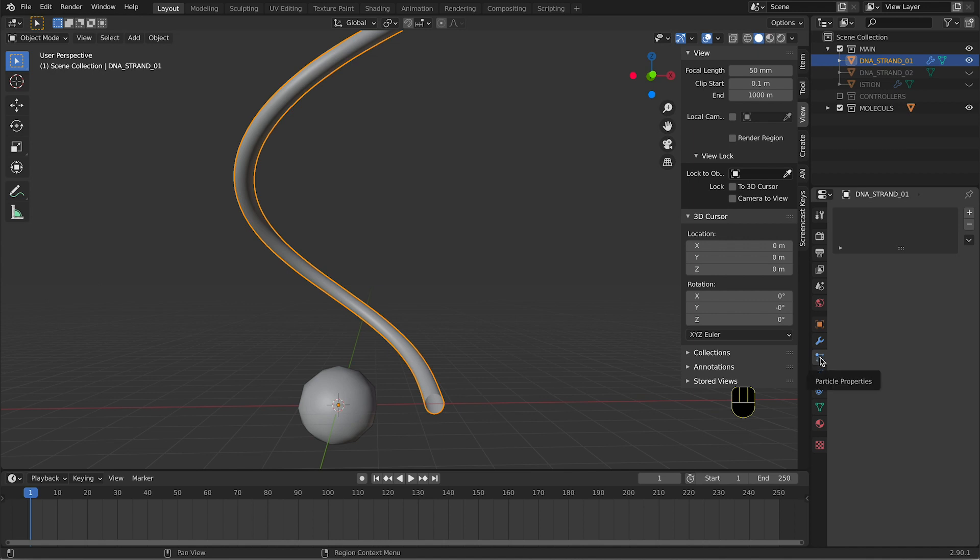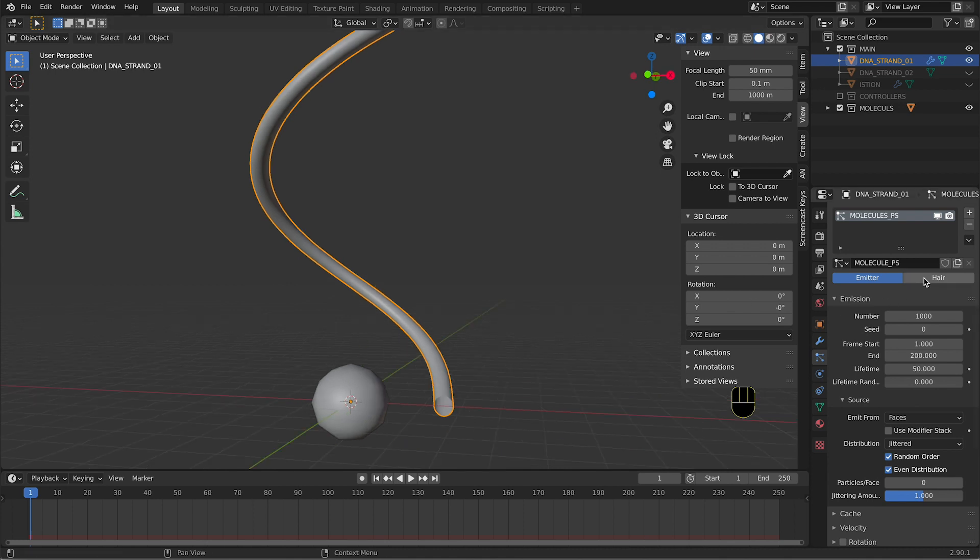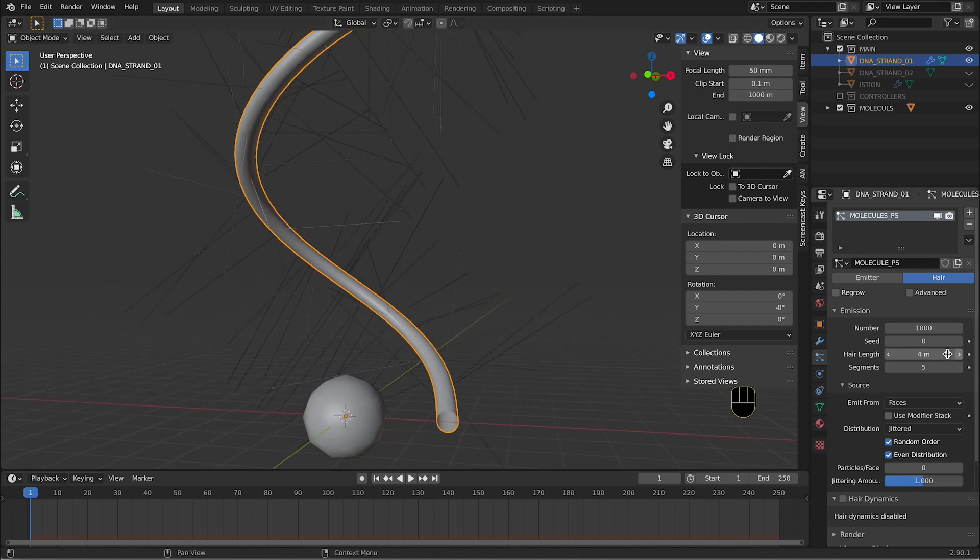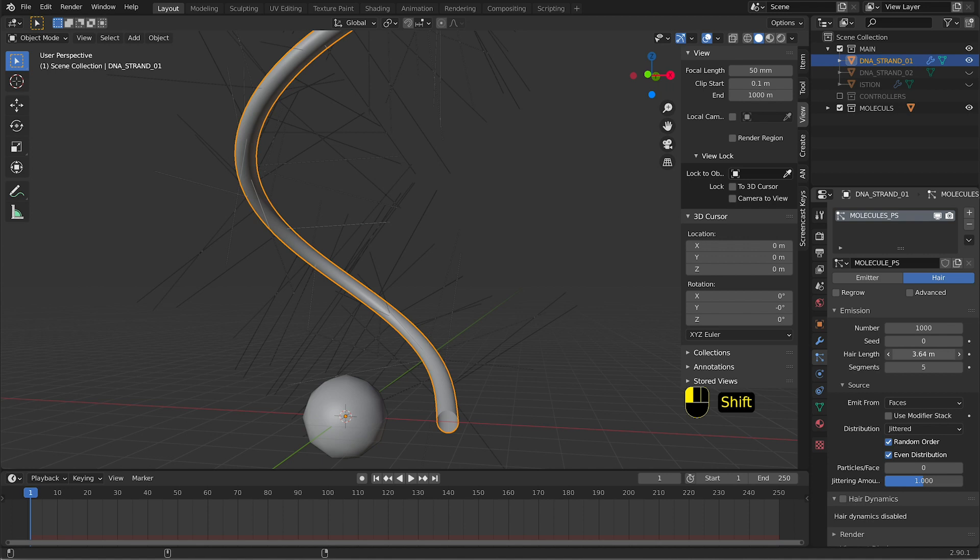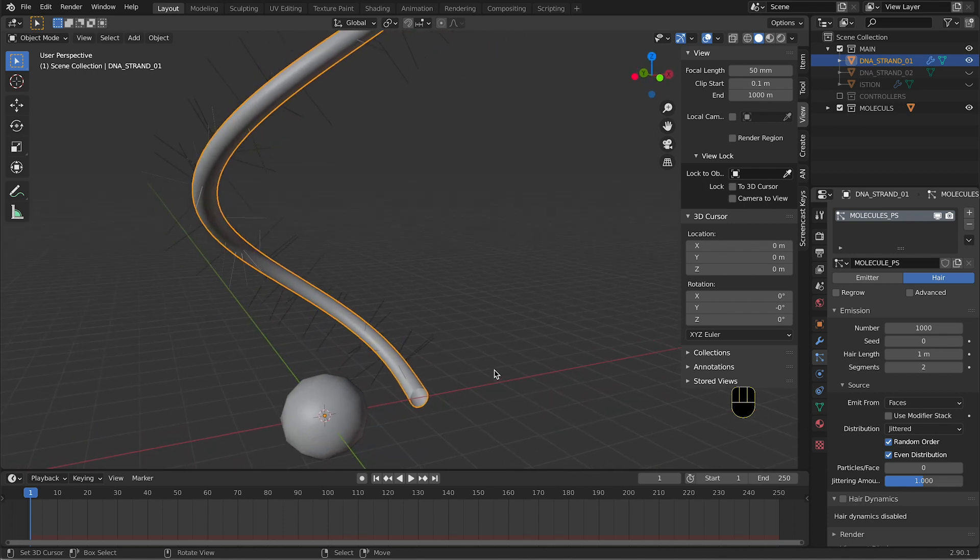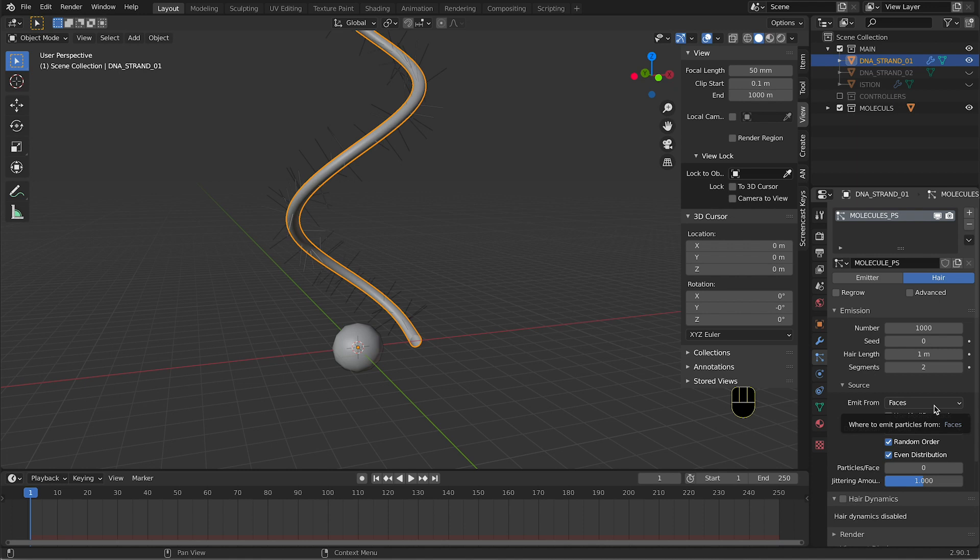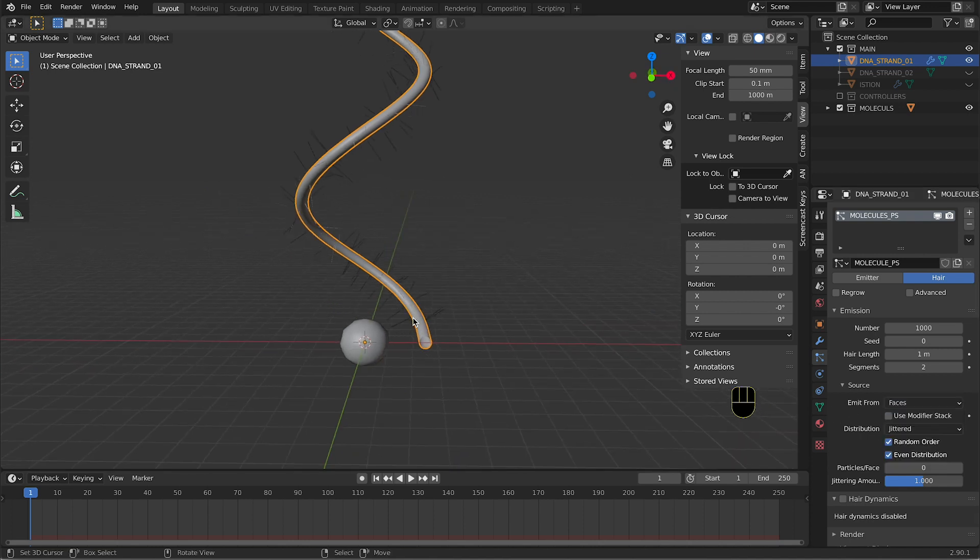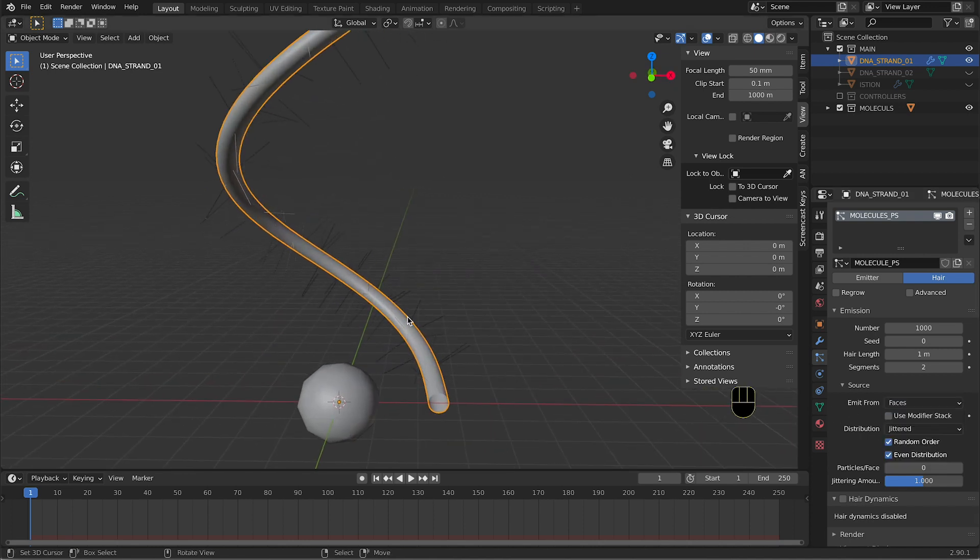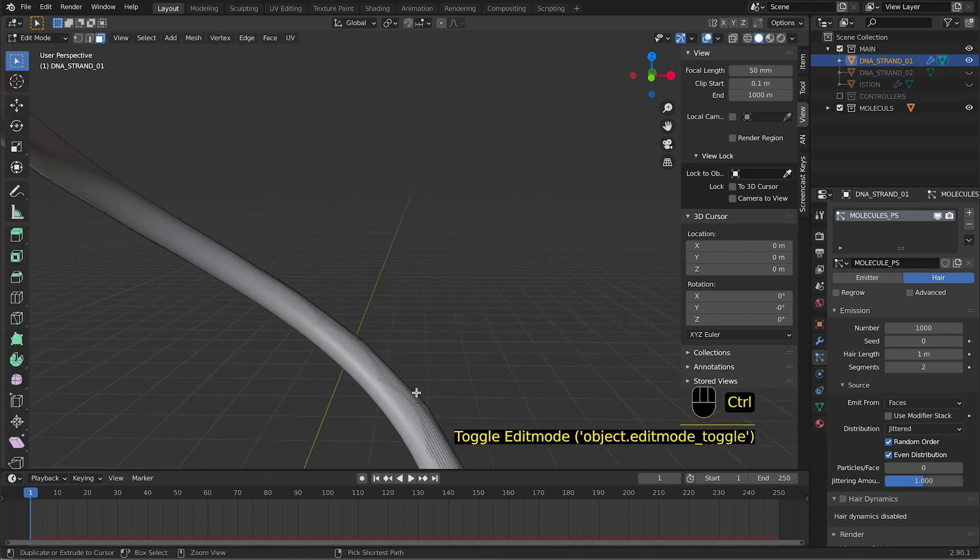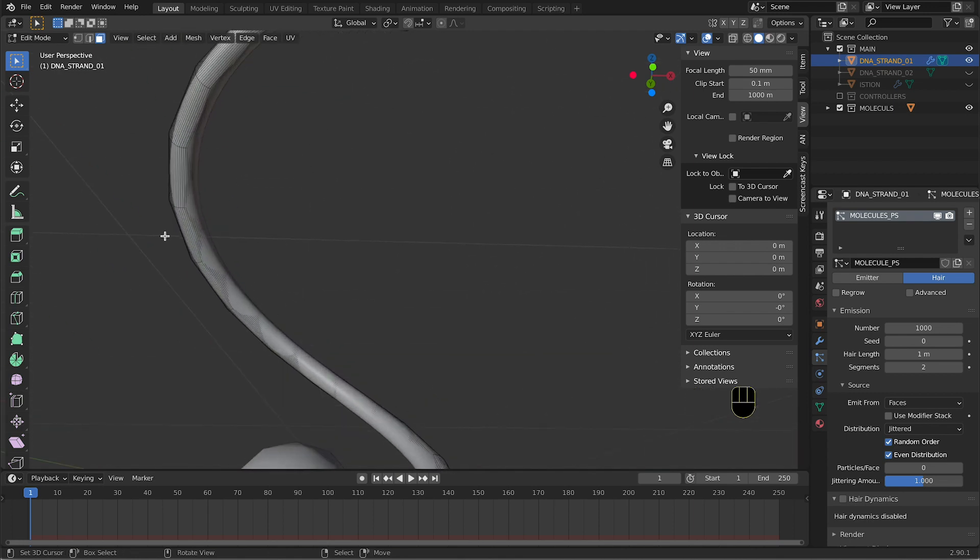We go into the particle properties tab and we create a new particle system. We are gonna use Hair because it's a lot easier for us to manage them, and we don't need them to be really long. This is just a visualization to be honest. We do two, even less, one segment. They will be emitted from the faces. I did different tests but I think that the faces, even when you enter in edit mode, the faces of these objects are not so perfect because there are a lot of vertices and stuff like that that you don't really need.